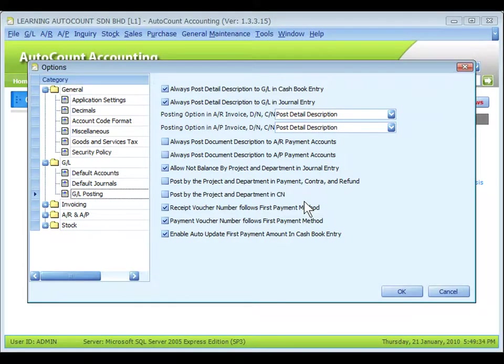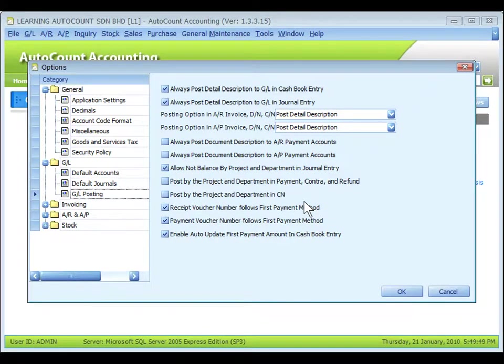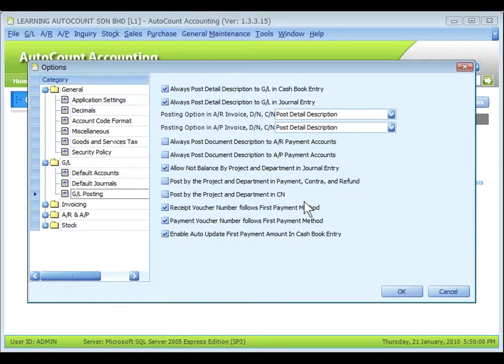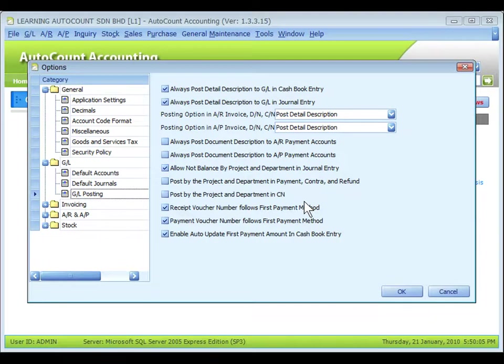For example, AR payment is assigned with project A, but it will knock off against an invoice assigned with project B. So, if this check box is unchecked, the posting will be in accordance with the projects of the bill to be knocked off. That means project B.